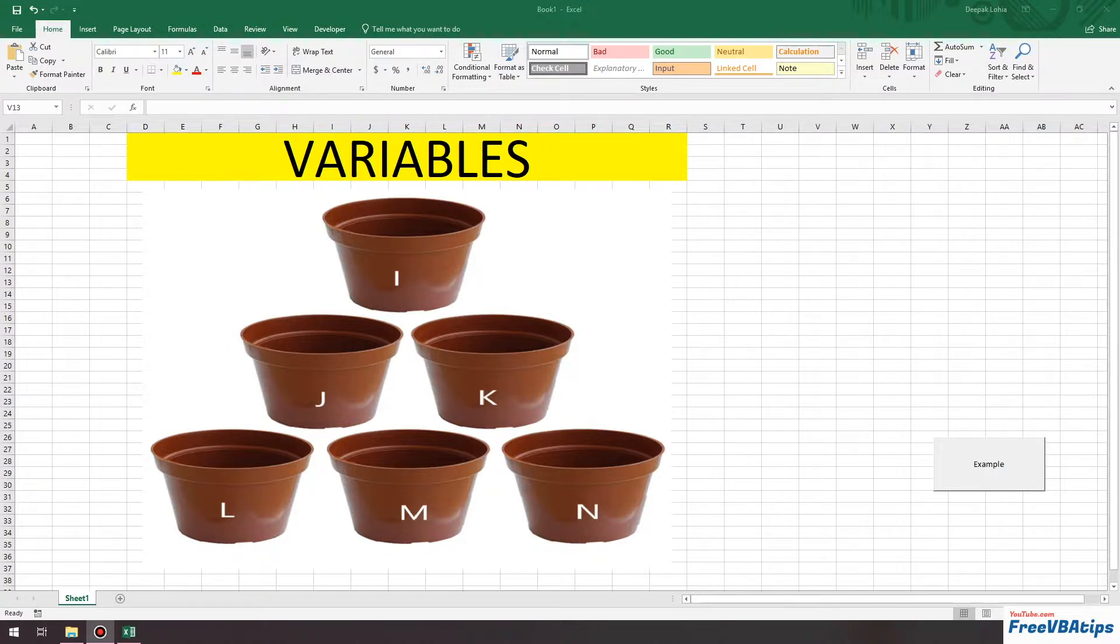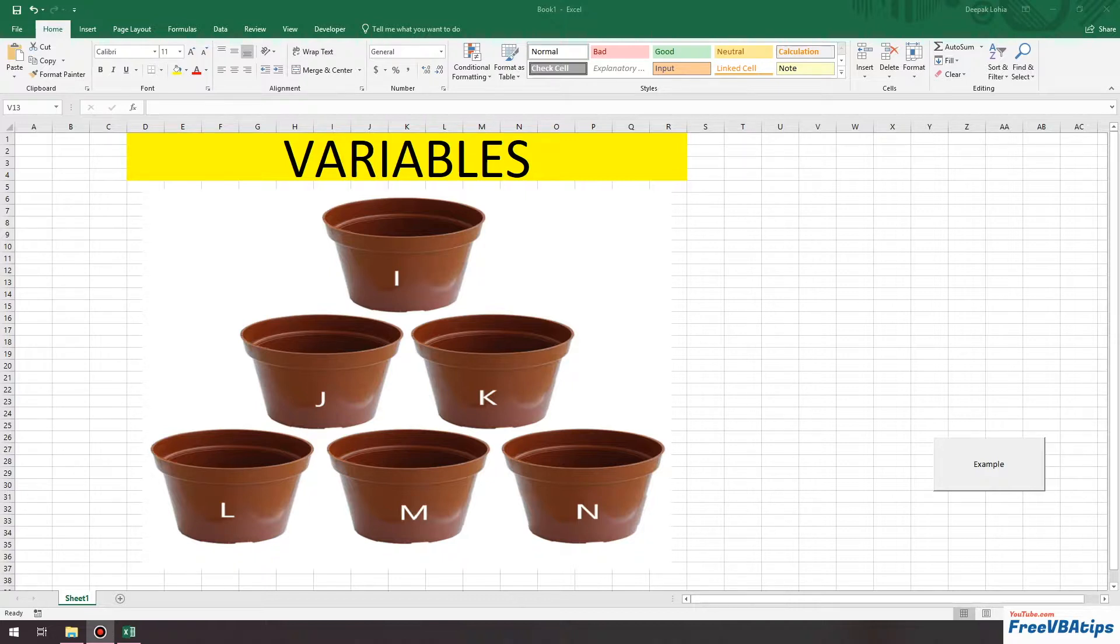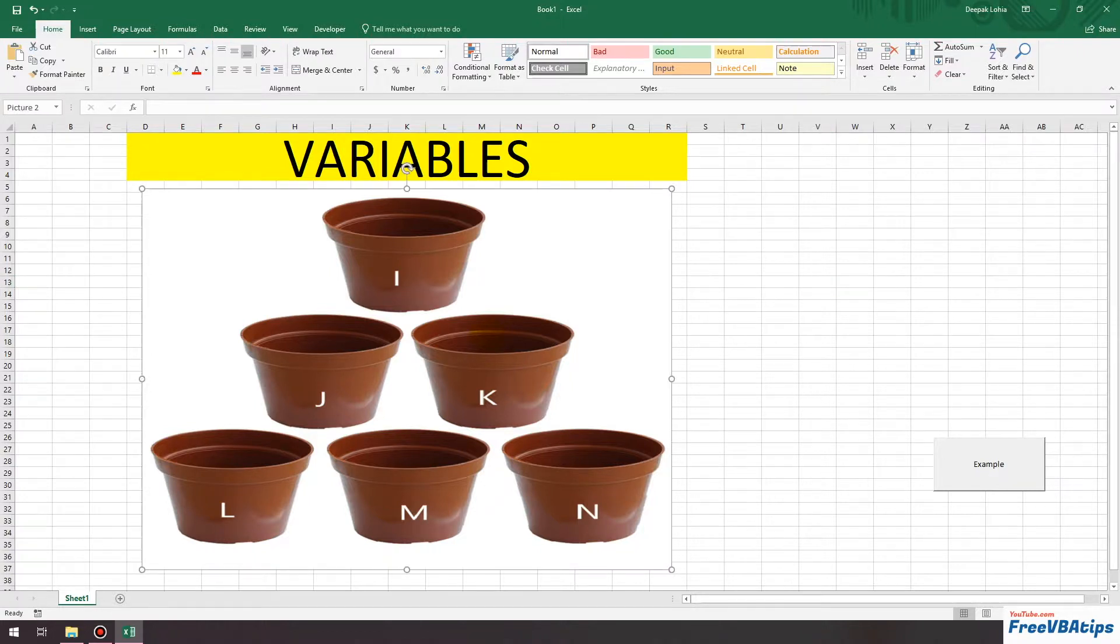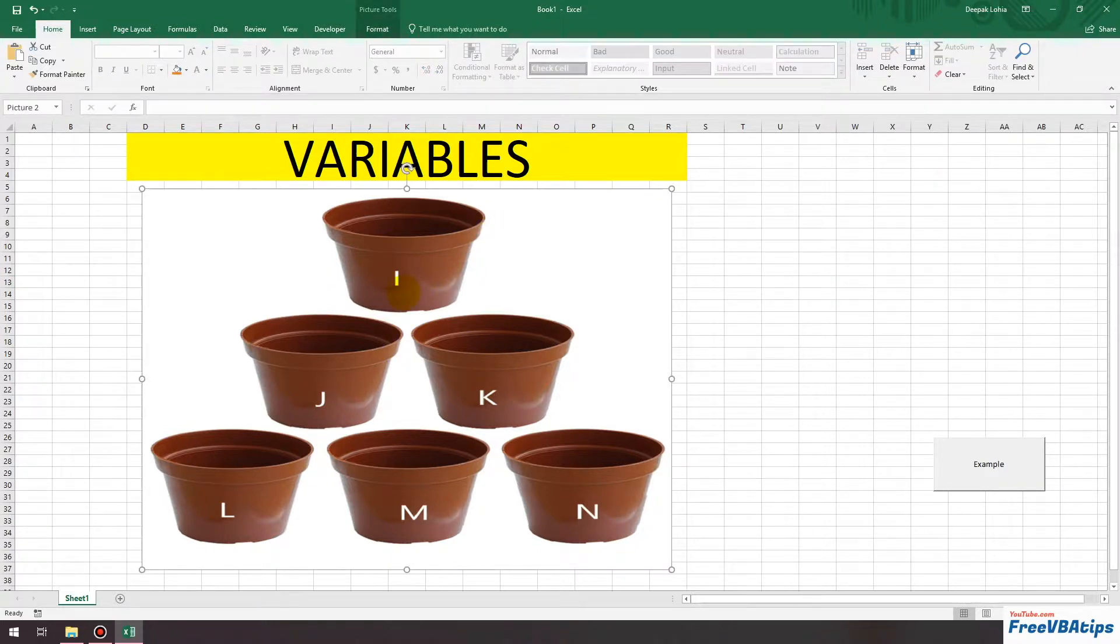Variables are very important in any programming language. As you can see in this diagram, there are a few containers or pots over here where you can see some alphabets are written: I, J, K, L, M, N.